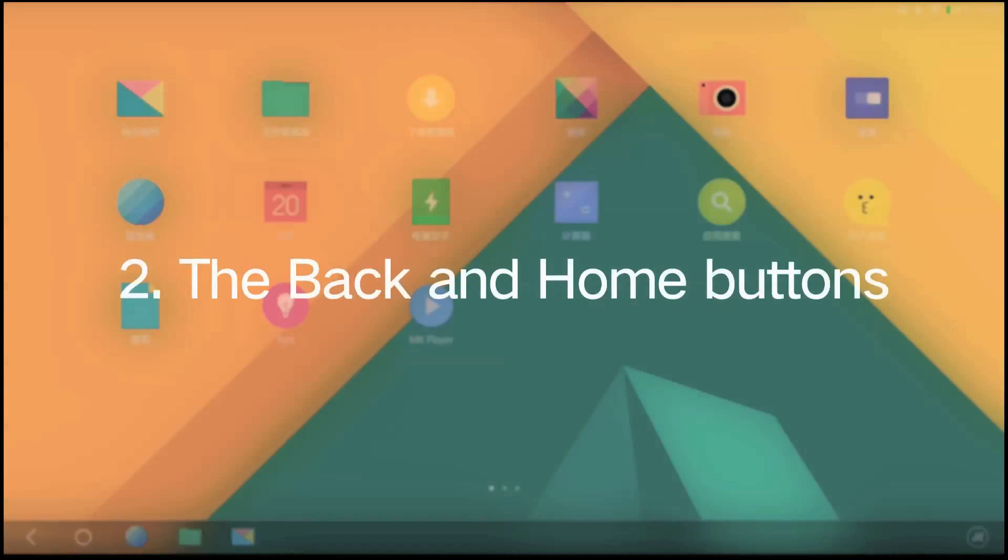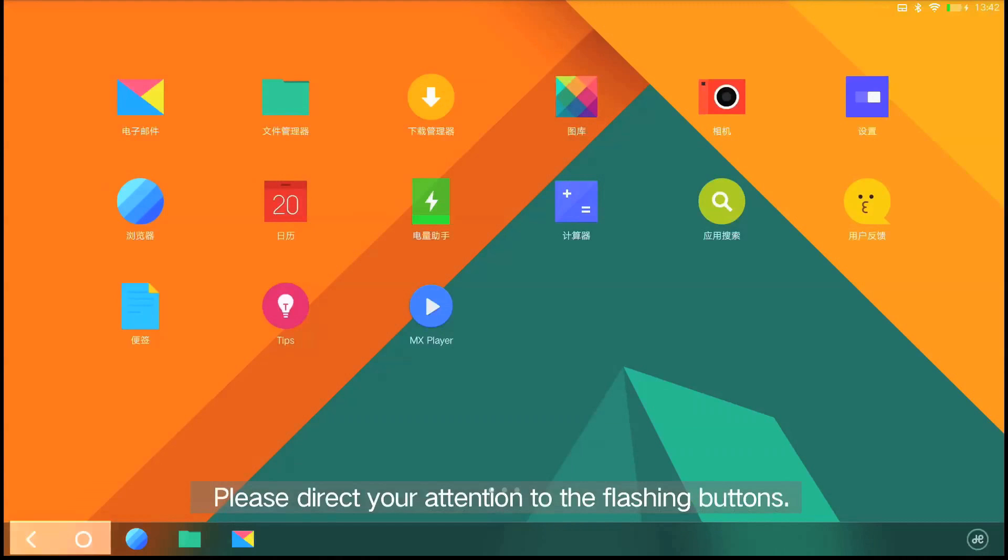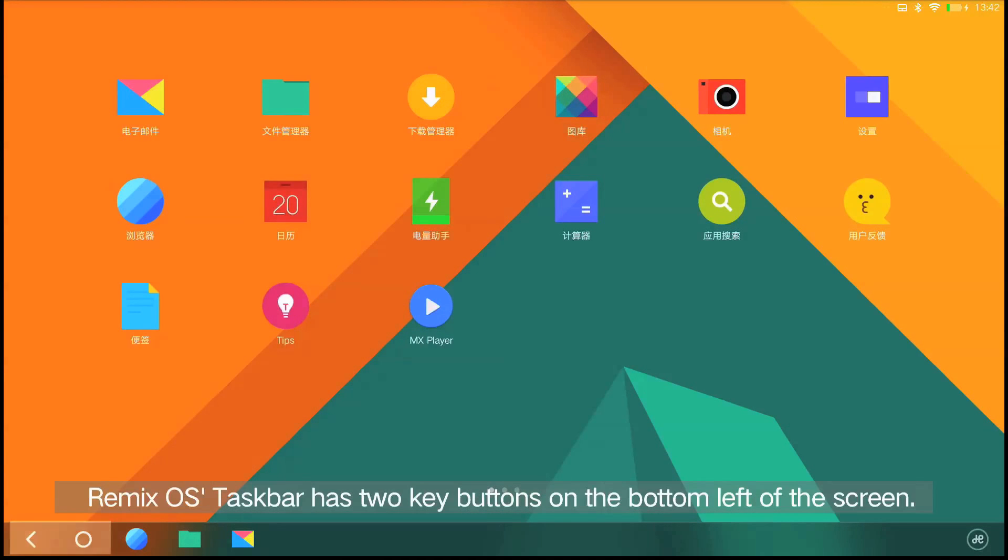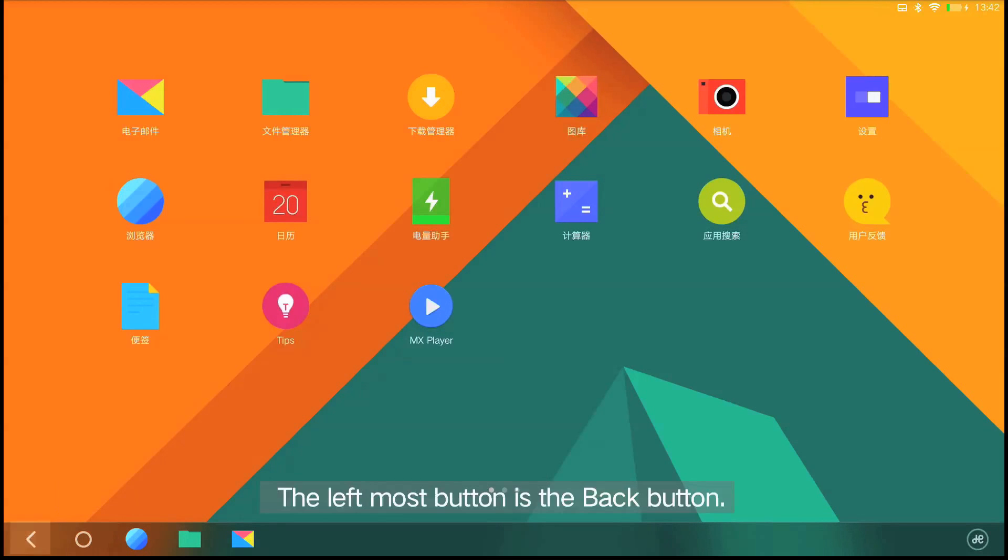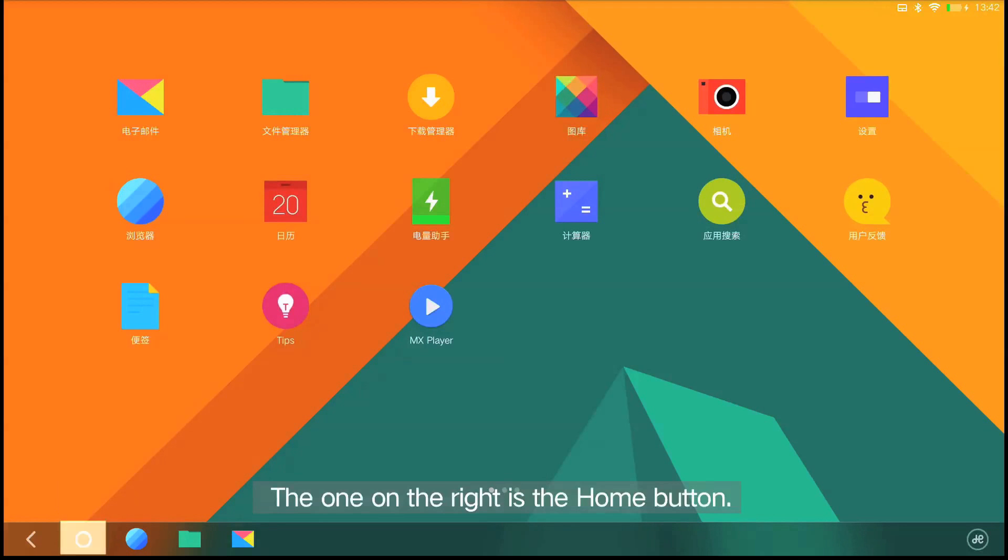The back and home buttons. Please direct your attention to the flashing buttons. Remix OS's taskbar has two key buttons on the bottom left of the screen. The left button is the back button. The one on the right is the home button.